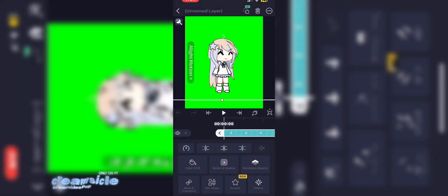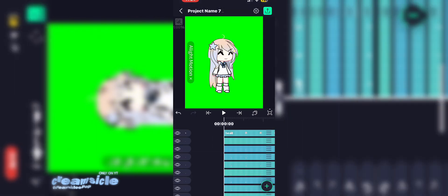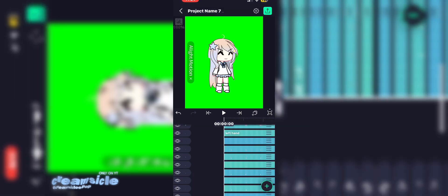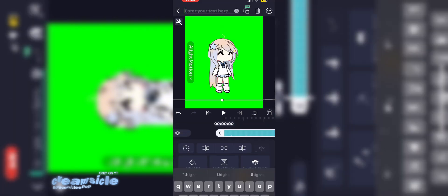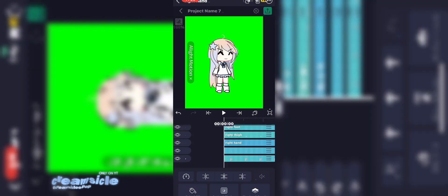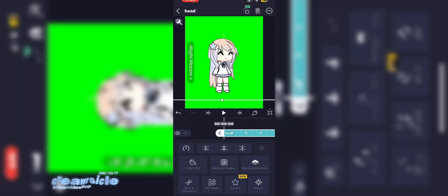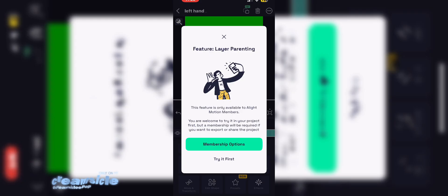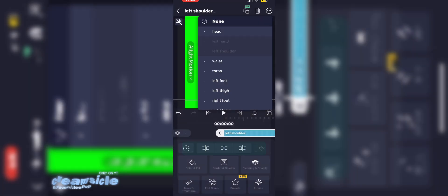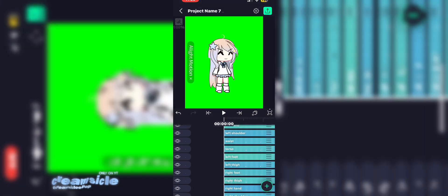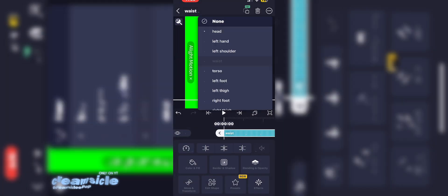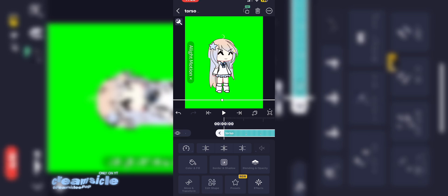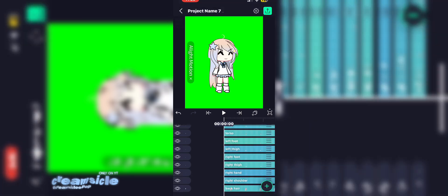Click 'Try It' first — unless you're on Android, it'll probably ask you to watch an ad. I recommend you name all your layers before that so you don't get mixed up. Mainly everything is going to go to the torso, but the torso will not go to anything. The hands go to the shoulder and the feet go to the thighs. The thighs can go to the torso, and so can the shoulders.